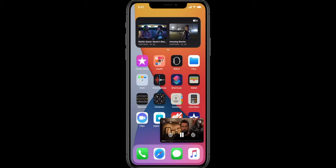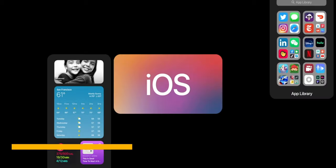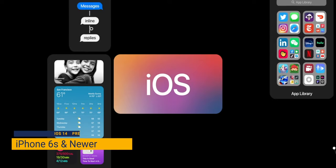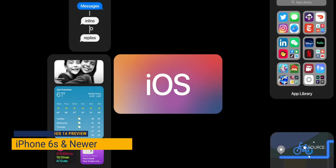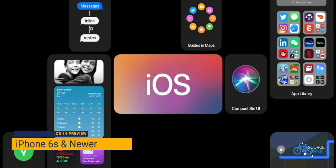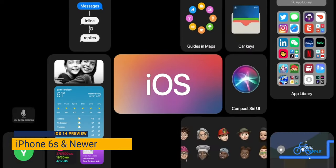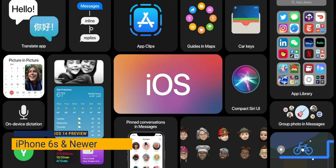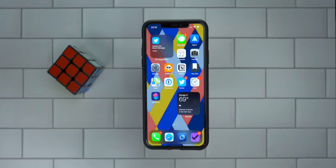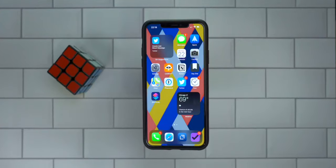First up, device support is going to be very broad. iOS 14 supports devices as far back as the iPhone 6S, which was released in September 2015. It's somewhat amazing that after five years, Apple is still showing love for older devices, delivering new features and security updates for at least the next 12 months — pretty amazing.